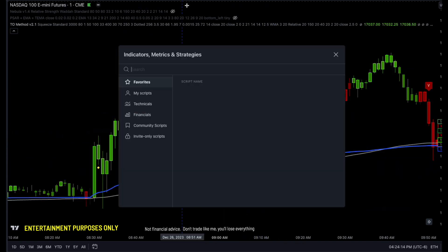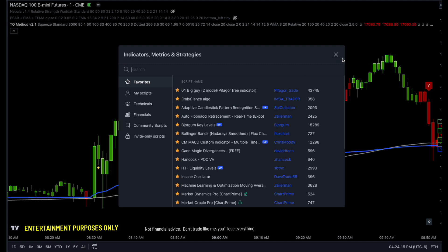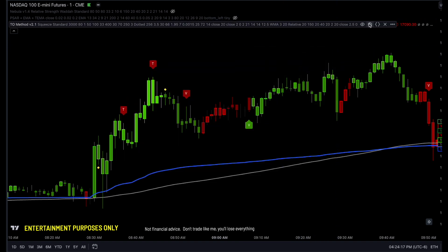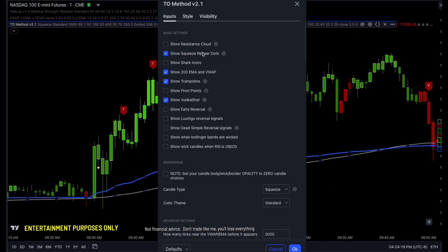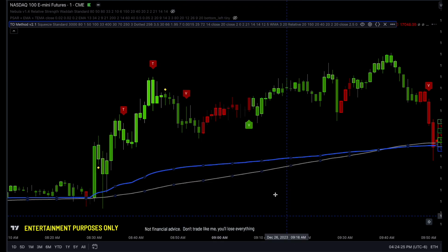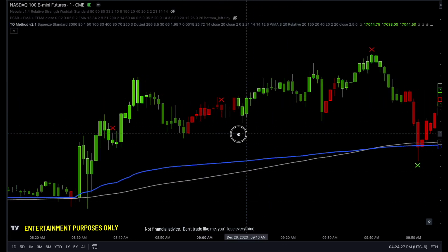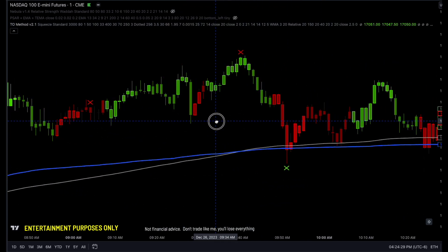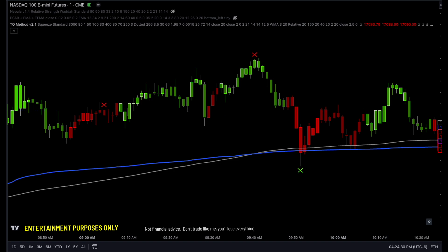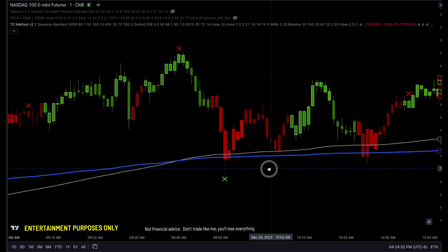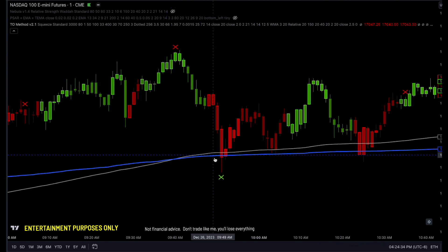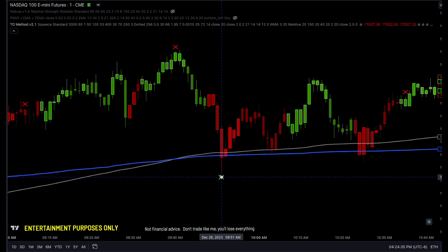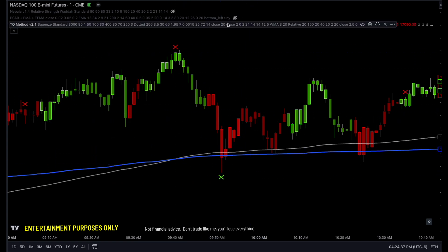I really like the squeeze version — it eliminates the need for a separate squeeze momentum relaxer. We also got new Lux-Algo reversal signals, which lets us see the Lux-Algo reversal, which is a freebie on TradingView. I went ahead and coded that up, and you can see it's pretty good — it goes up and it goes down.